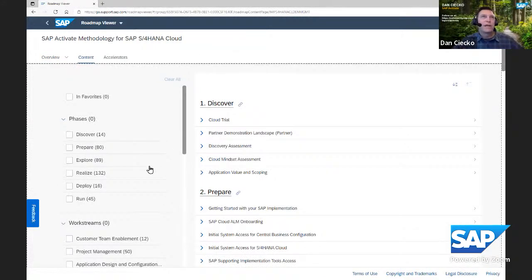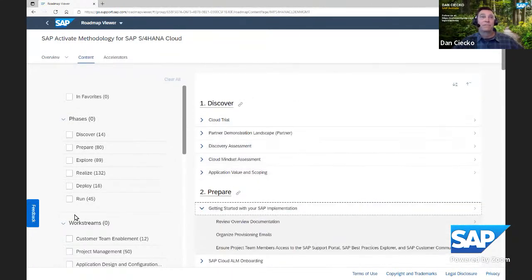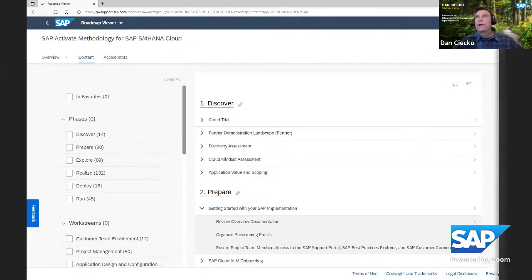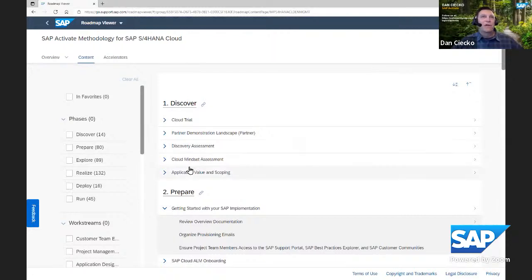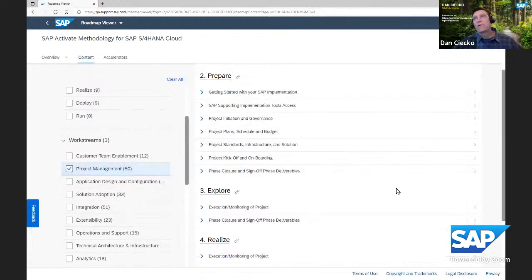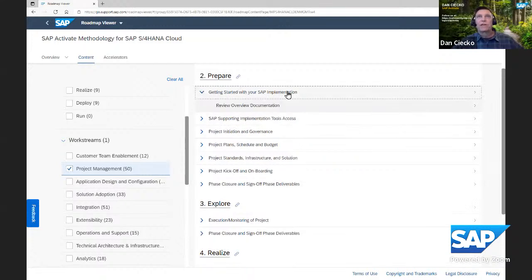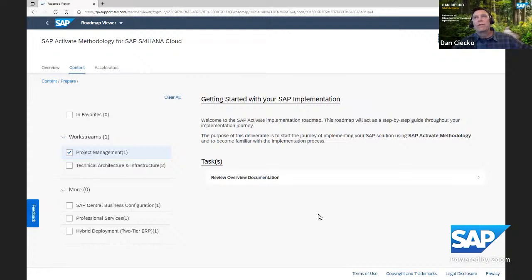Paul goes right into the content. On the left side we have filters, on the right side is our content. There is a lot of content. We have help documentation on the right side explaining what everything is. Paul remembers we have work streams which can help filter it down — there's a project management work stream. The roadmap is now reduced to a smaller overall plan. The first phase is Discover pre-sales, but for an implementation we start at Prepare. He sees 'Getting Started' — that level we call a deliverable level, giving information about the tasks underneath it.